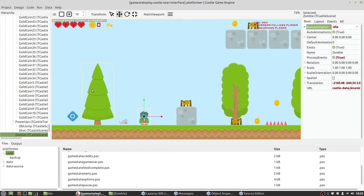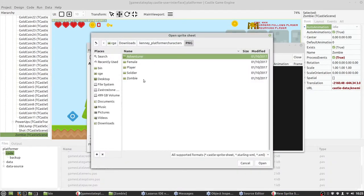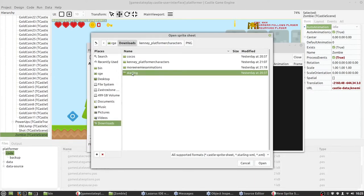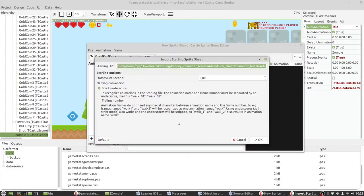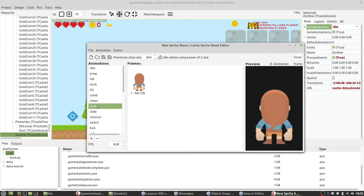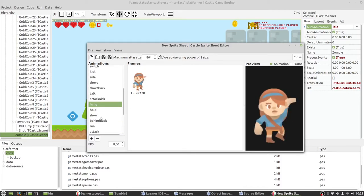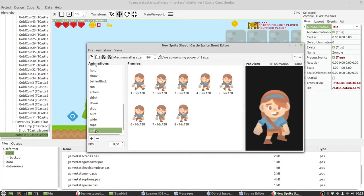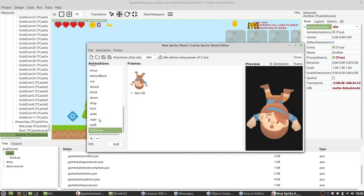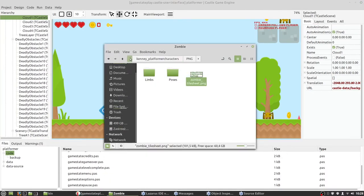Now I want to show you another way to create a spritesheet — from a Starlink file. It is a very popular format. As you can see, all animations from the file are there. Castle Scene can also directly load Cocos and Starlink files.